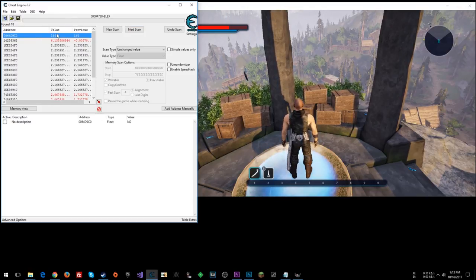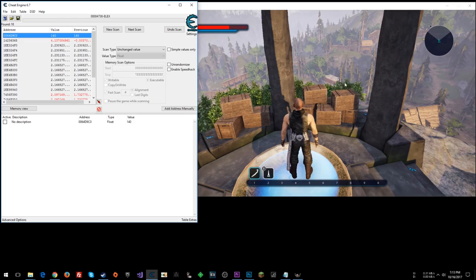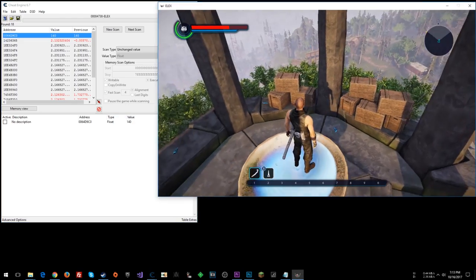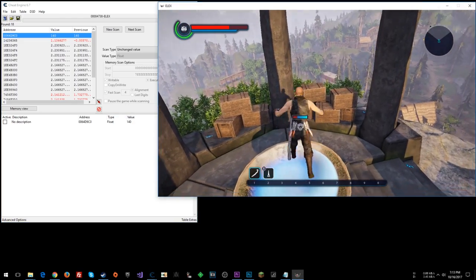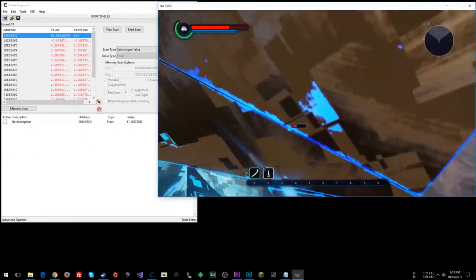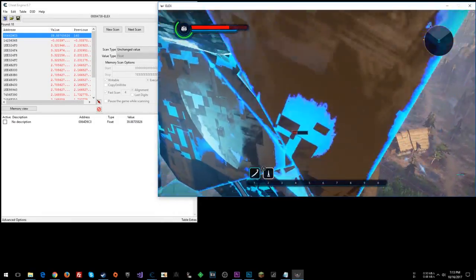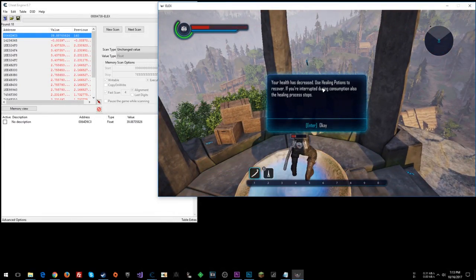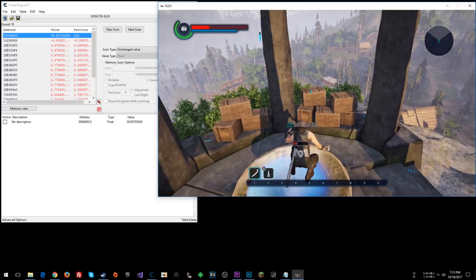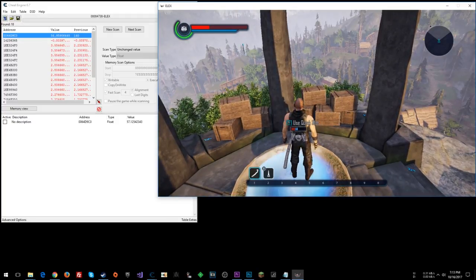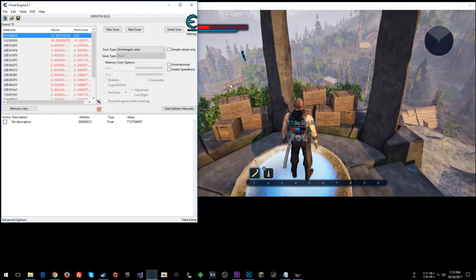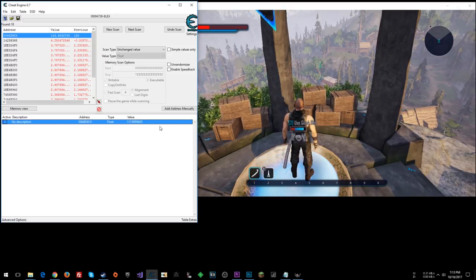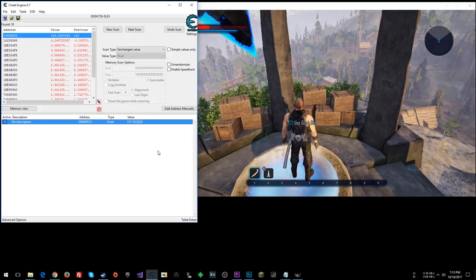So let's double click that, and let's see what happens. Watch the value as I fly up. Your health has decreased. So I keep getting hurt, but whatever, it's okay. So now this looks like our value. Look, as it's filling up, this is counting up.